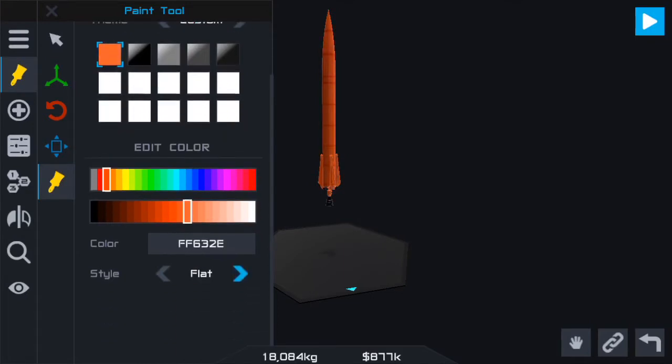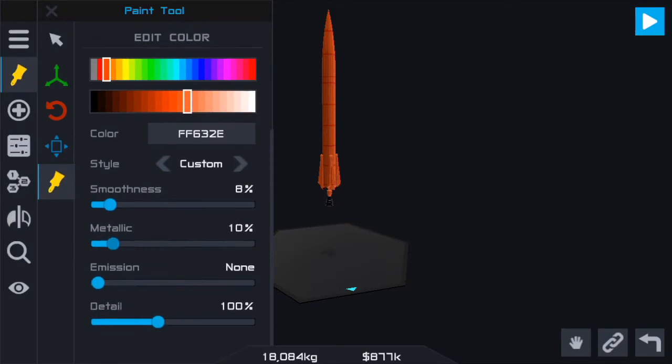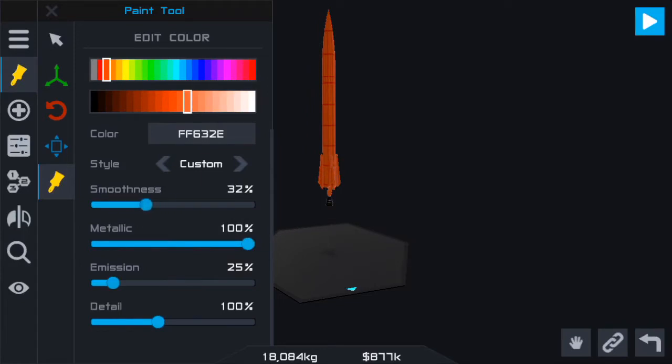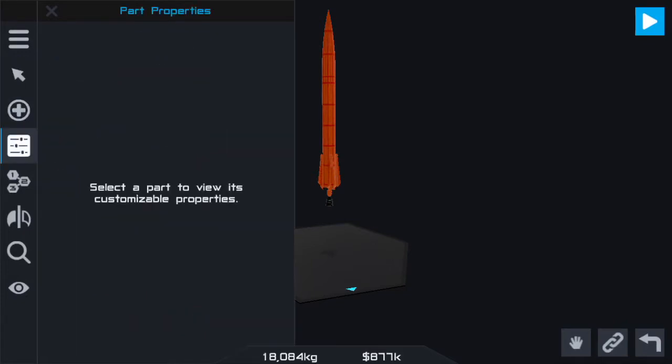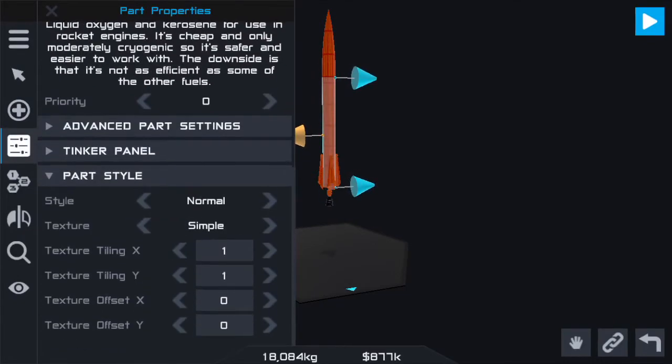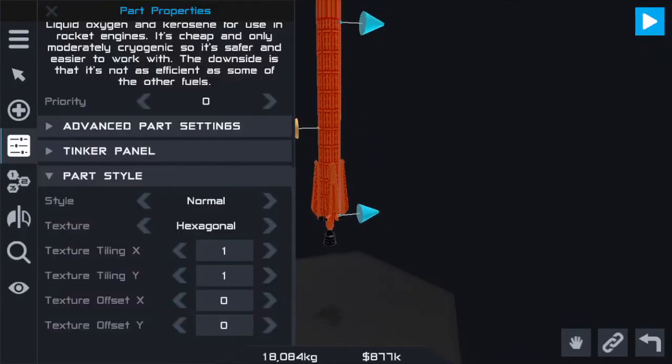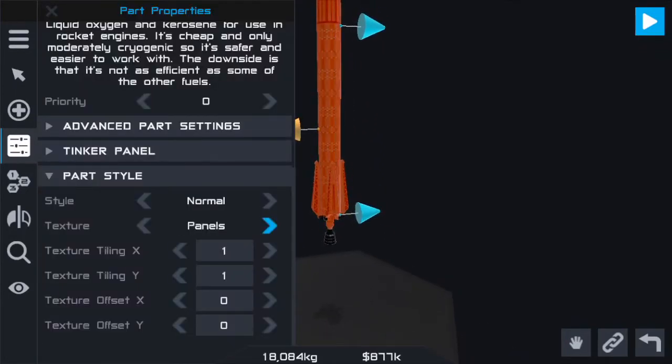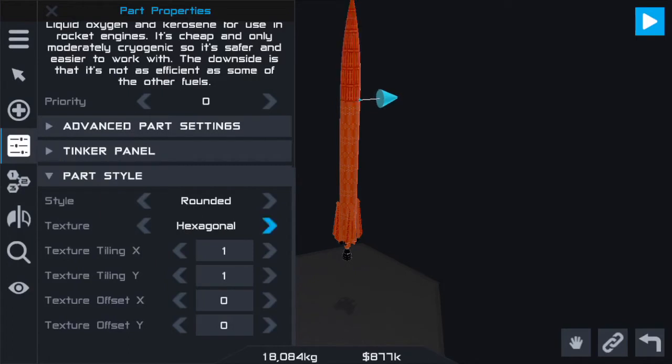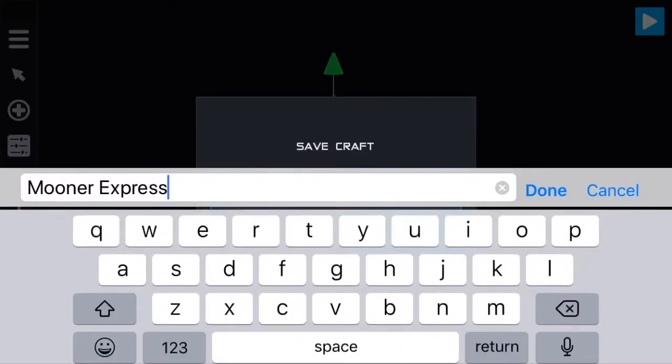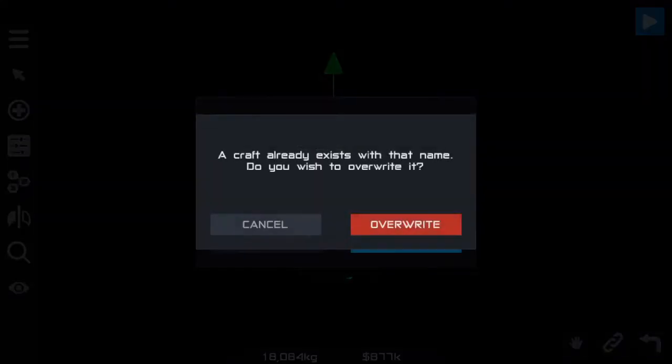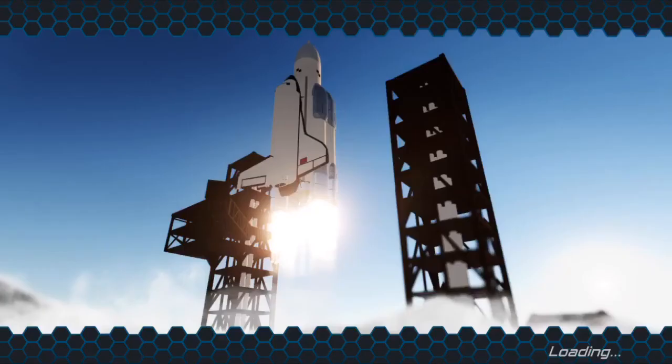Should we make it red like death because it probably is going to die? Let's make it custom, very metallic, a little bit of that smoothness, pretty smooth. We'll keep the detail and change the part styling here. How about panels? That's pretty cool, we'll keep it at panels. Yeah, that looks pretty cool. Right, let's save it and see how well this actually goes.